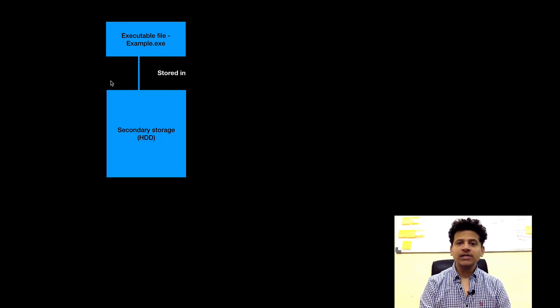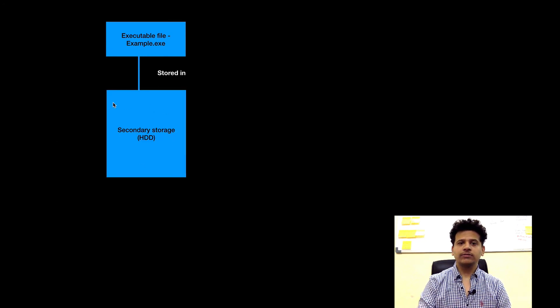Now with the help of build, we got our executable file example.exe. That file is currently stored in secondary storage.